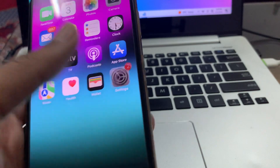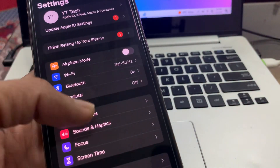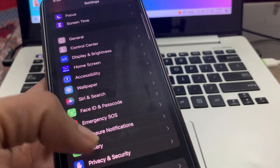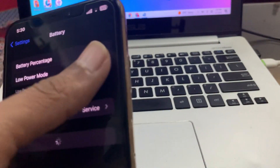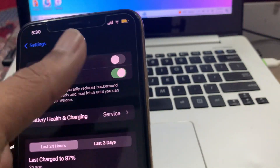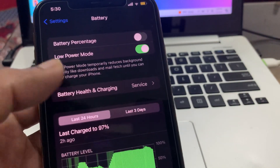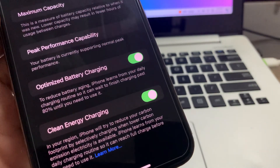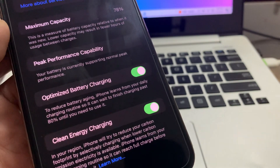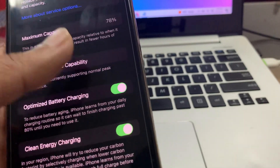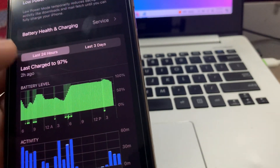The next step is to enable optimized battery charging and turn on low power mode. Go to Settings, click on Battery, turn on Low Power Mode, then go to Battery Health and also turn on Optimized Battery Charging.